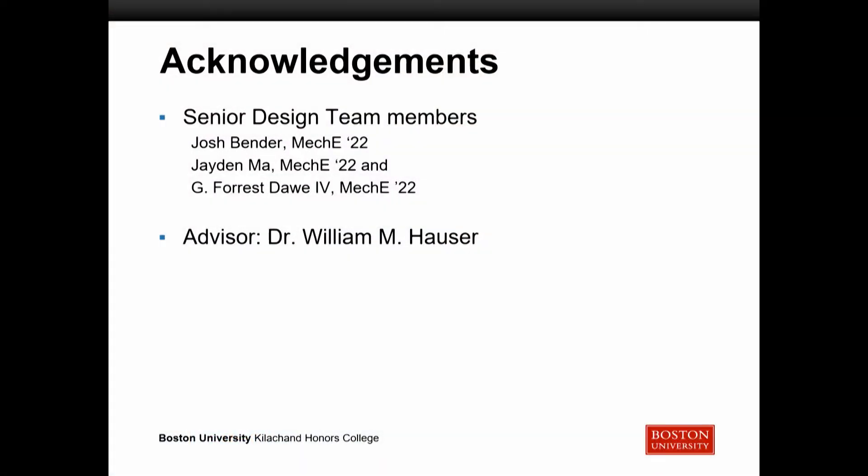Good afternoon, everyone. My name is Liam Ward. I study Mechanical Engineering in the College of Engineering, and the title of my project is Thrust Vector Control of an Aerospike Rocket Nozzle via Aerodynamic Flow Manipulation. Before we get started, I'd like to acknowledge my senior design team members, Josh Bender, Jayden Ma, Forrest Daw, and the project advisor, Dr. William Houser.